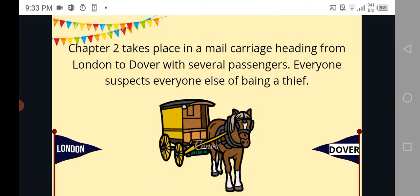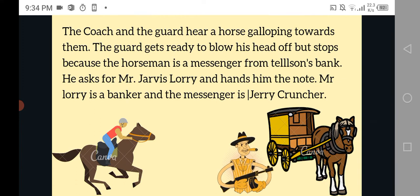Dover is in France, if I'm not wrong, because in the first book it's between England and France. Everyone suspects everyone else of being a thief — that is pretty much obvious, they're coming from London, what do you expect?